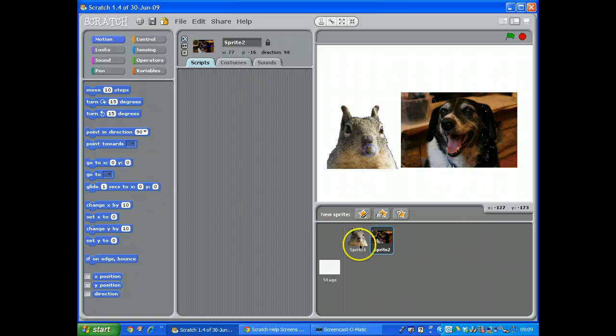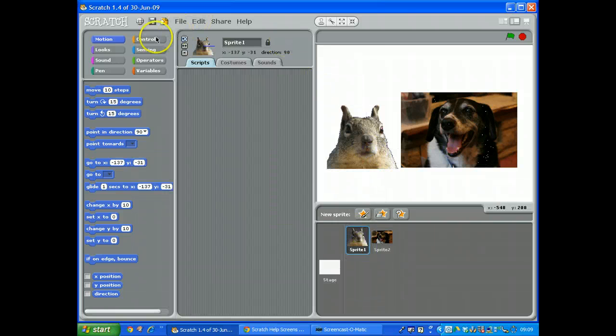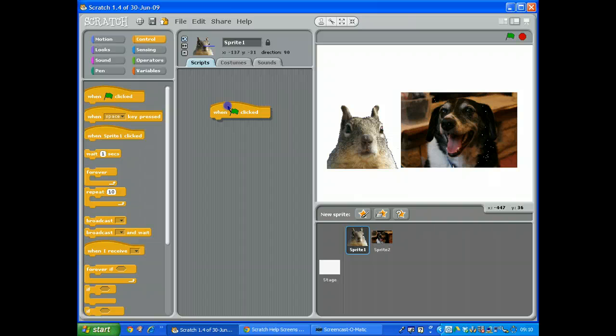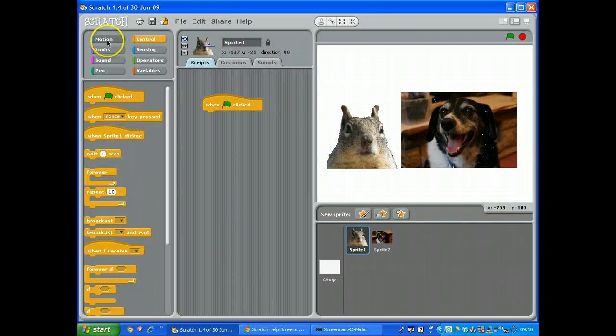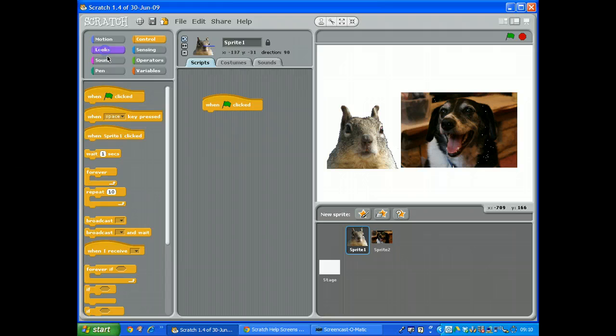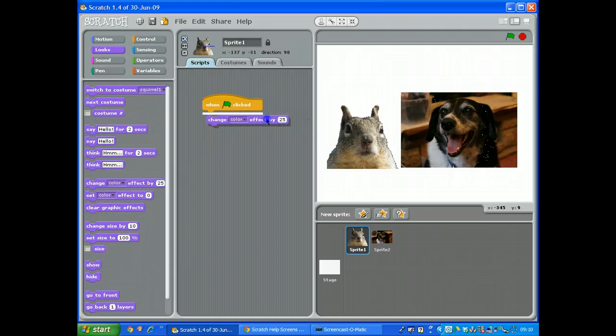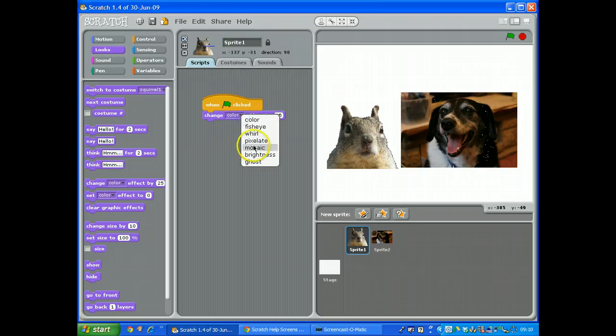We're going to add a script to the squirrel, so on the squirrel, control. So when the green flag is clicked, we are going to go to looks. We're going to change, we're going to click the effect, change the effect, and we're going to drop down menu and choose swirl.